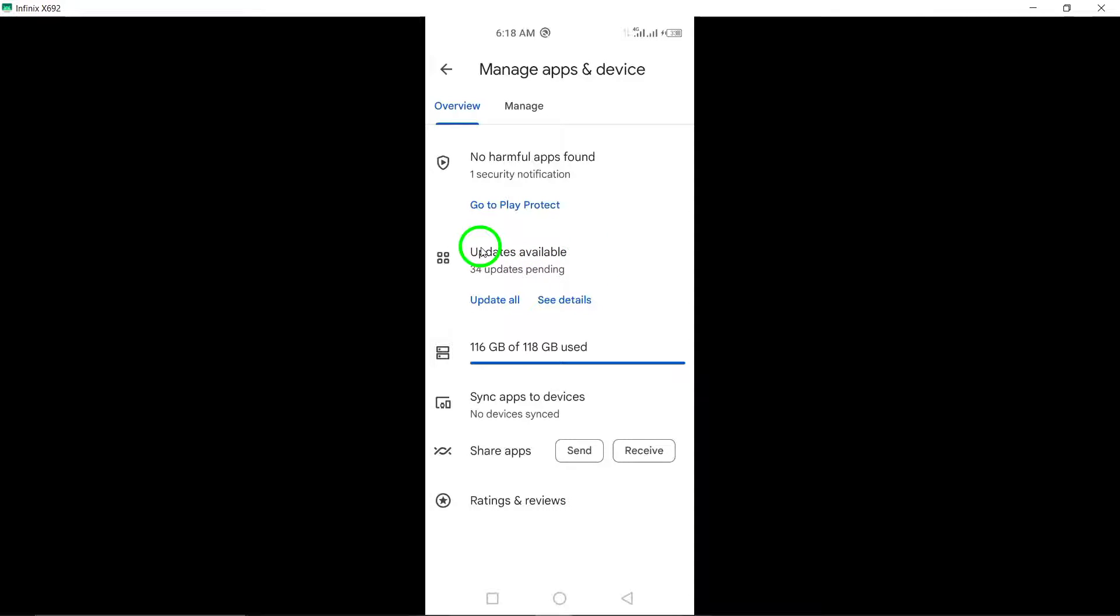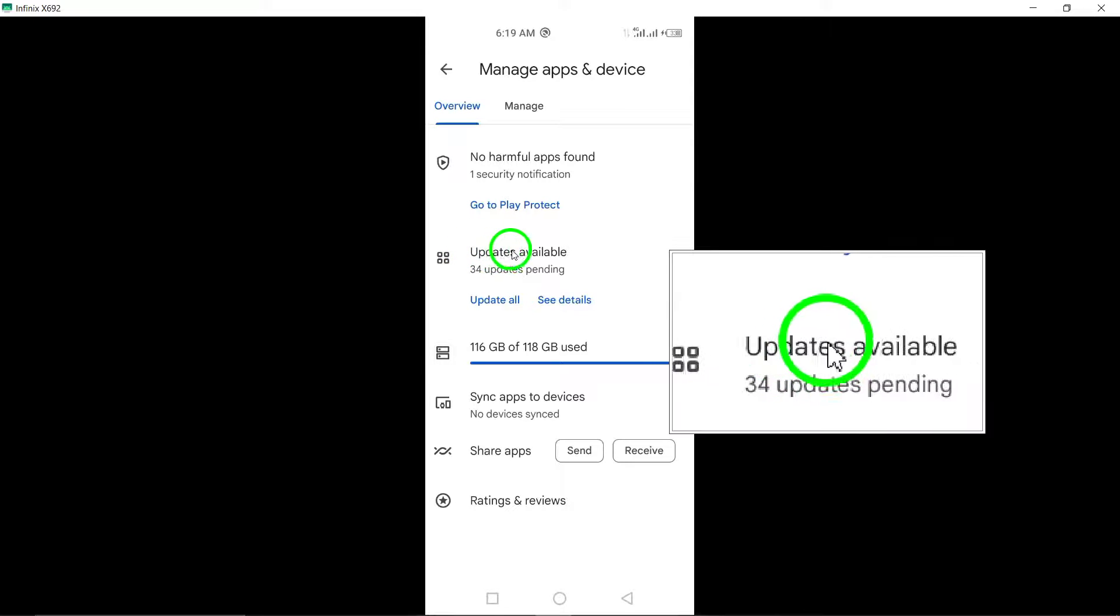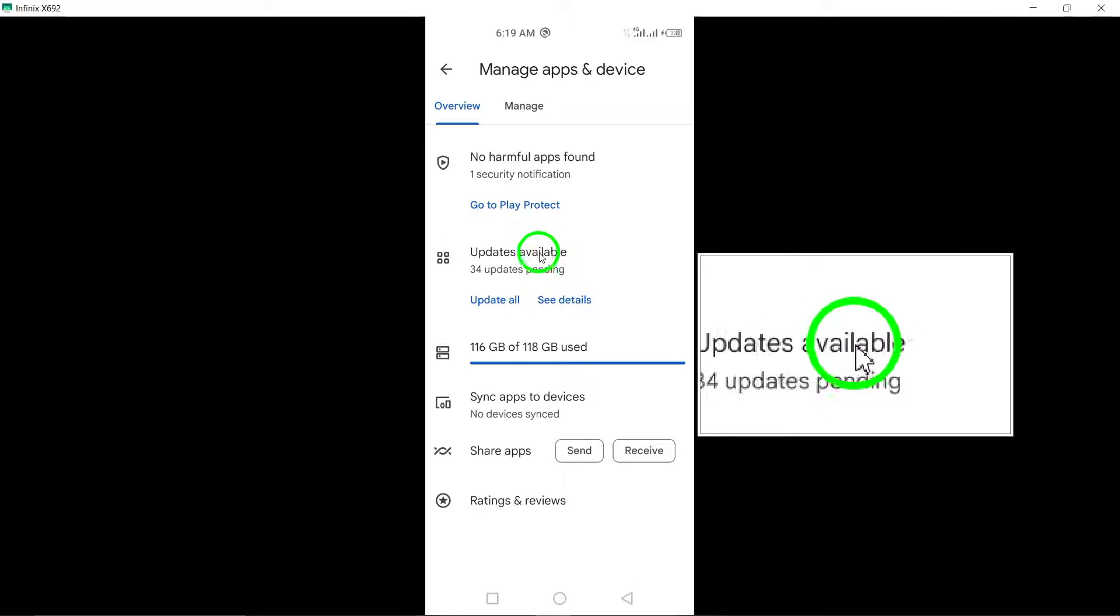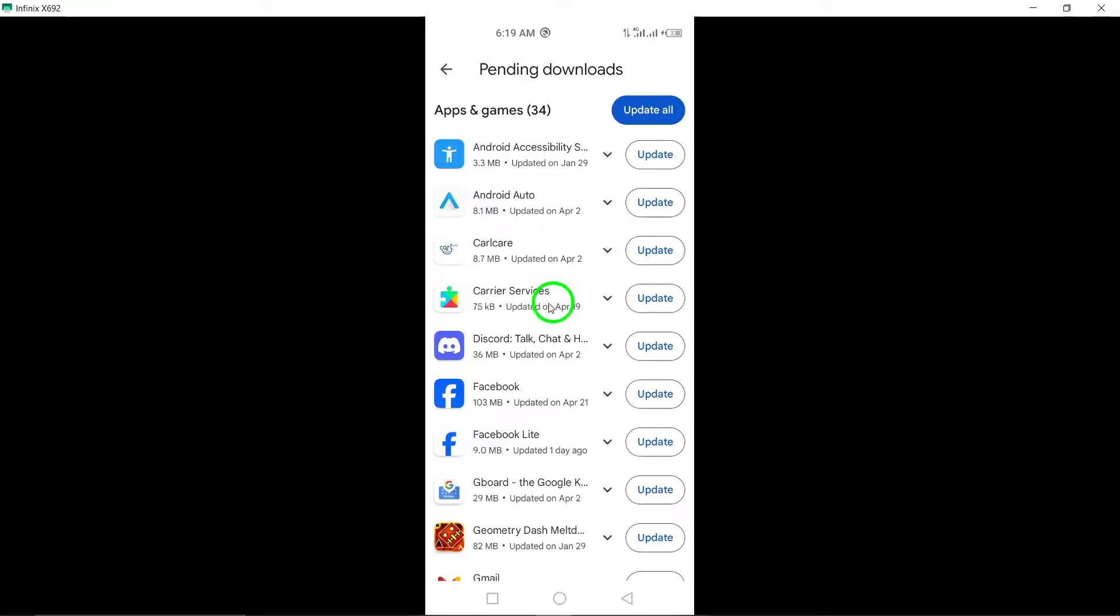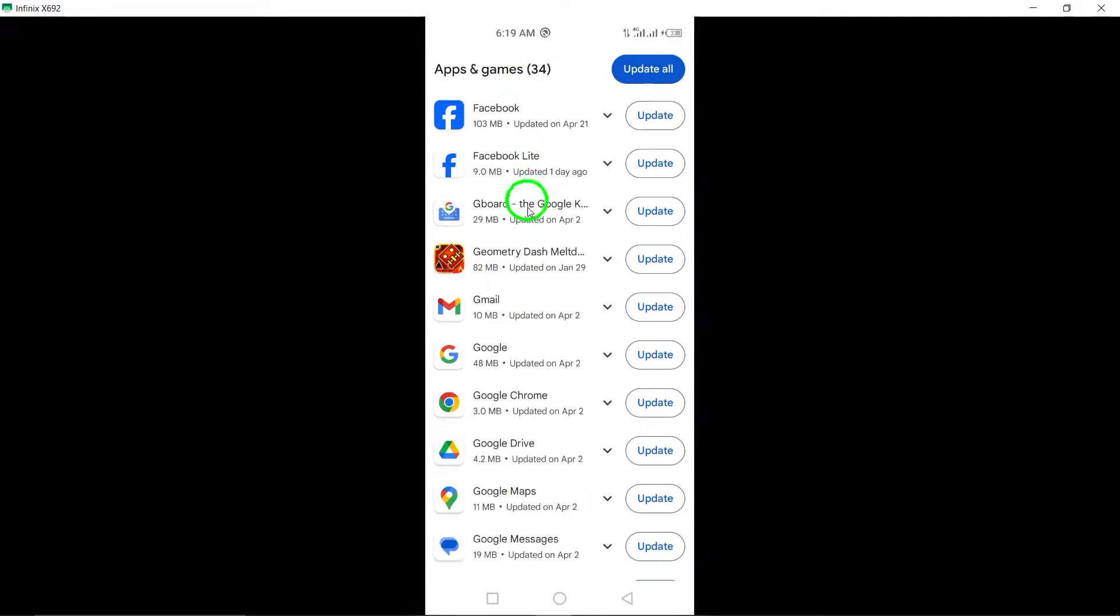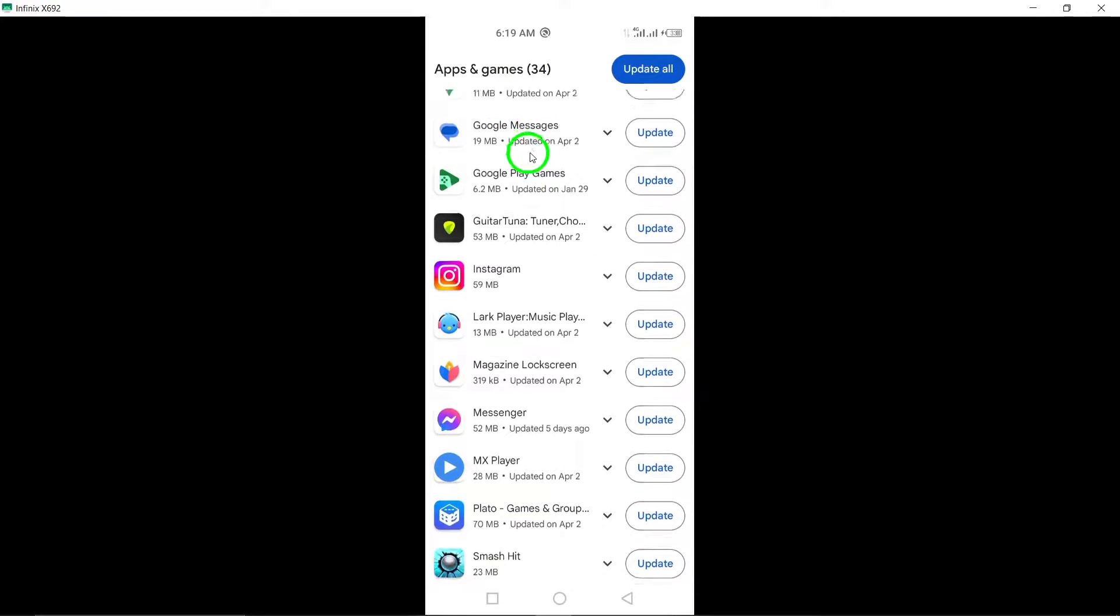This section allows you to view and manage all the apps installed on your device. Scroll down to the section labeled Updates available. Here, you'll see a list of apps that have updates ready to be installed.